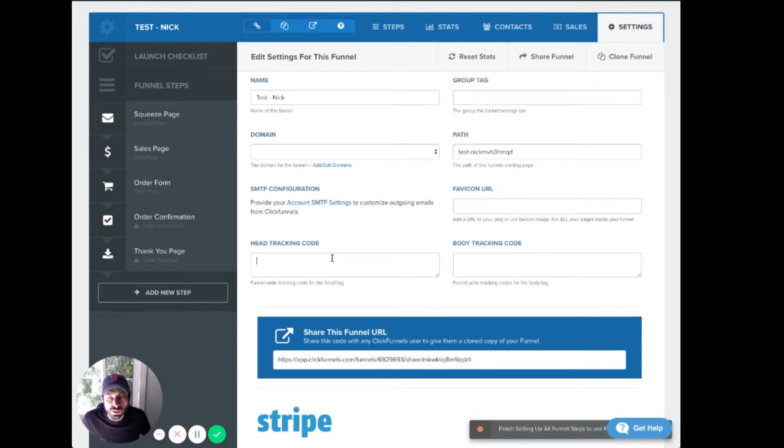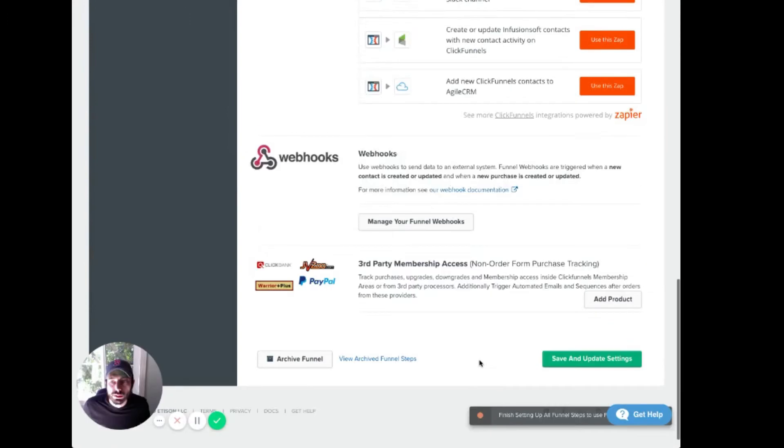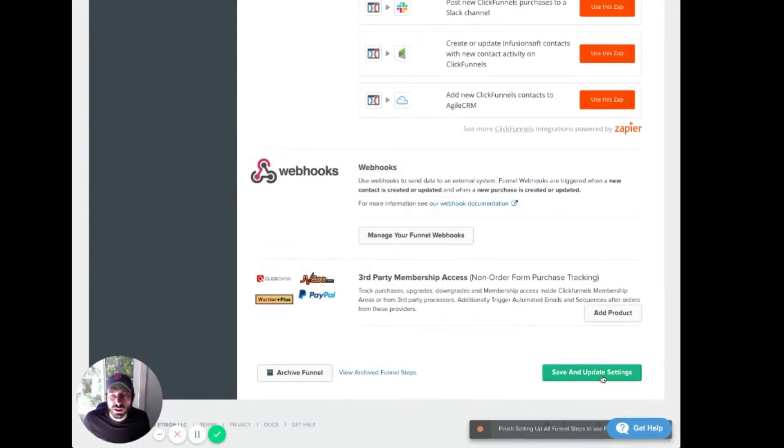So come into the tracking code, paste that code in, and save and update.